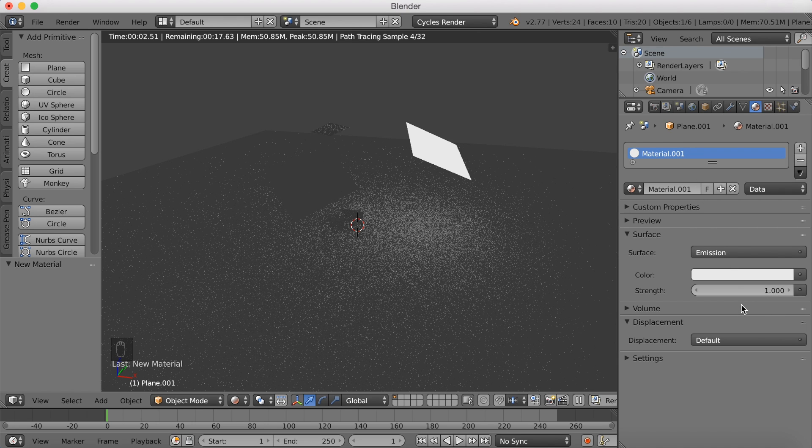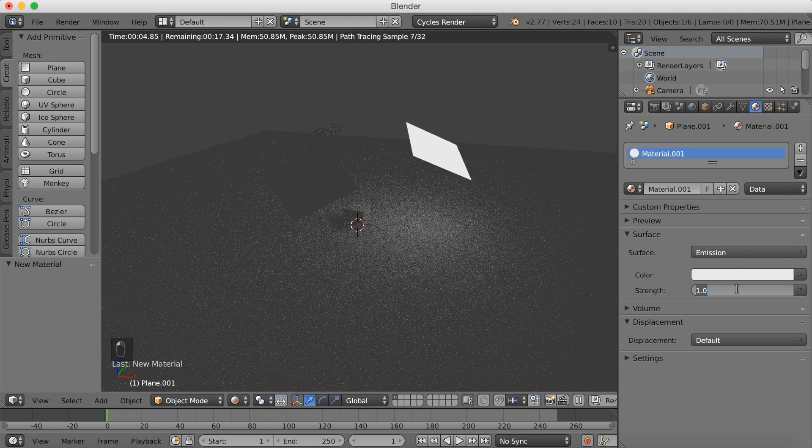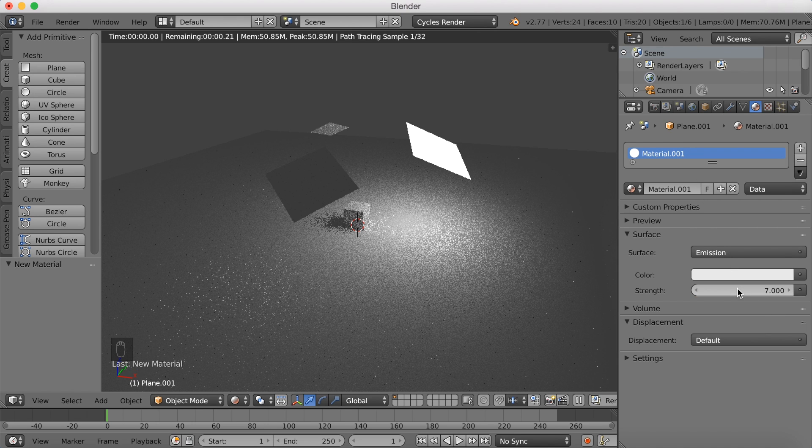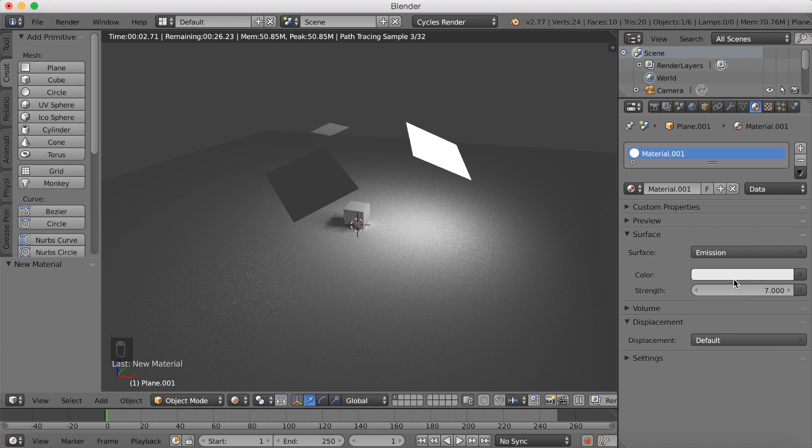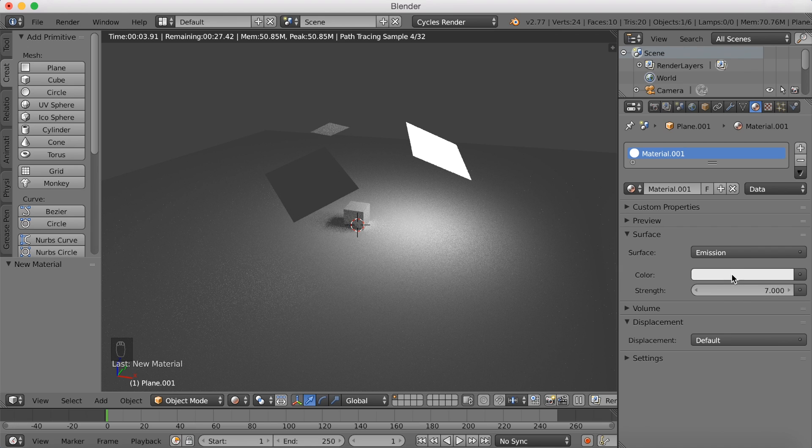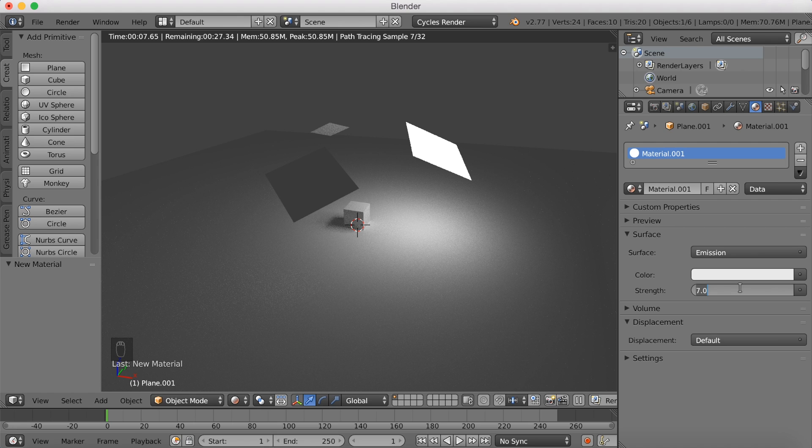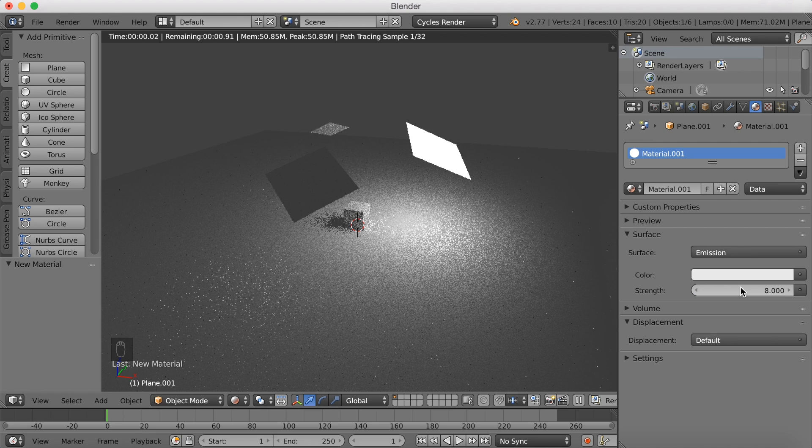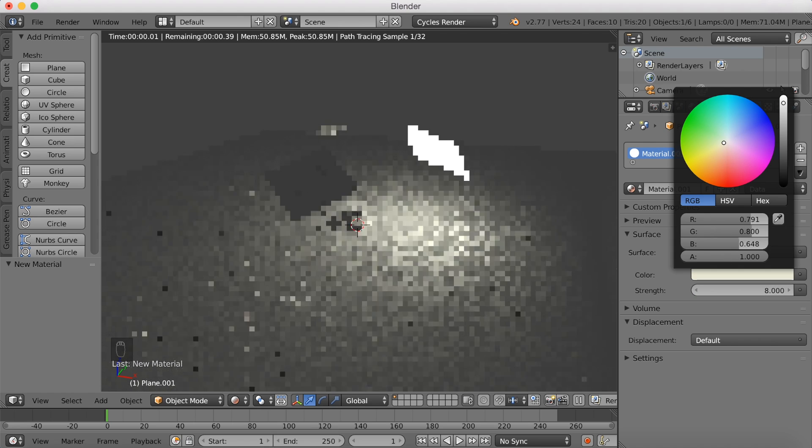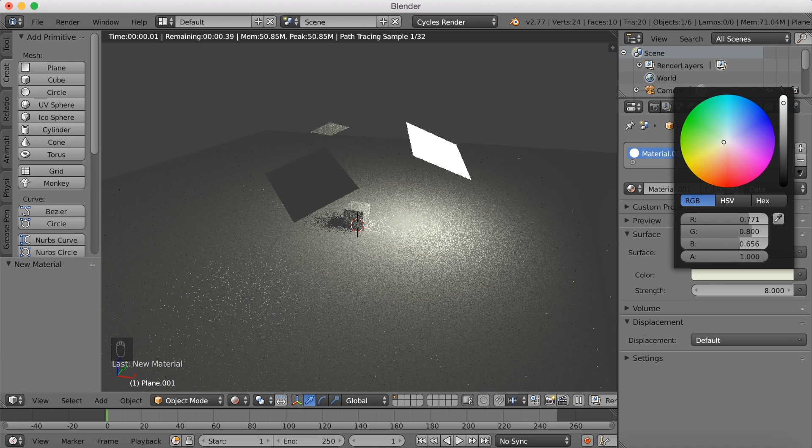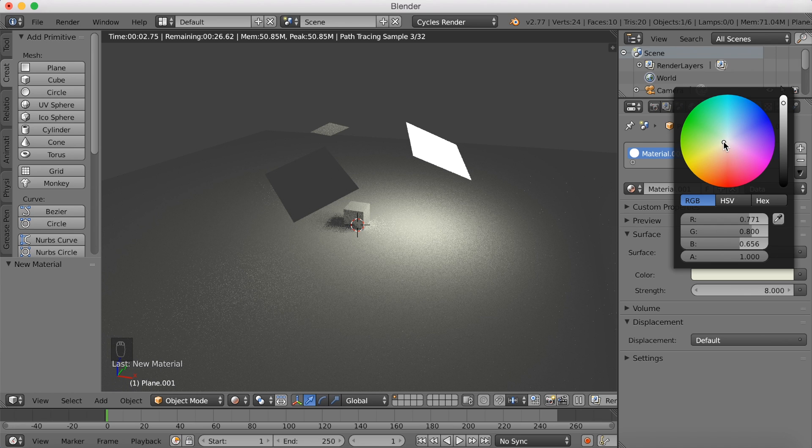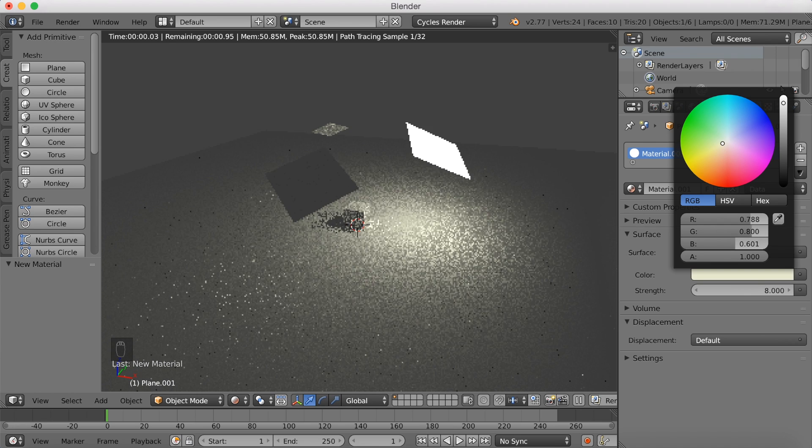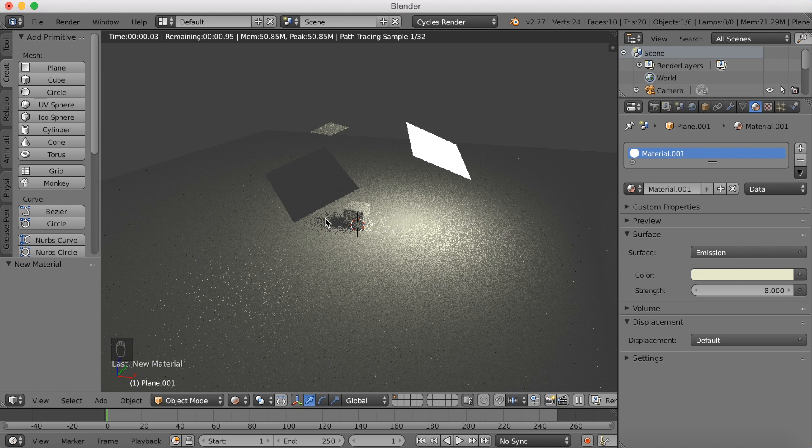And you should increase the strength so that it actually has some power. So 7. You can make it even higher or even lower. I'm probably going to change the values a few times in this tutorial, so you don't have to copy exactly what I'm doing. You can also make the lighting a little bit more yellow.